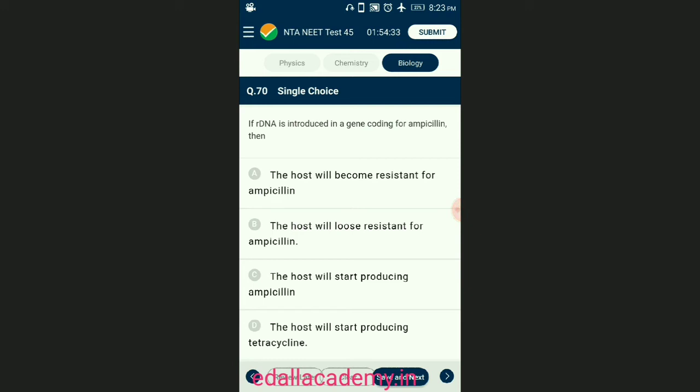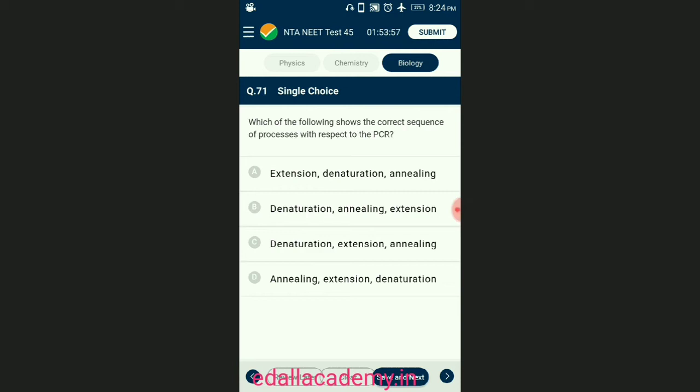Question number seventy: if recombinant DNA is introduced in a gene coding for ampicillin resistance, then? The recombinant plasmid will lose ampicillin resistant nature due to the insertion of foreign DNA — this is known as insertional inactivation. But it can still be selected out from non-recombinants by plating the transformants on ampicillin medium. The answer is option B — the host will lose resistance for ampicillin.